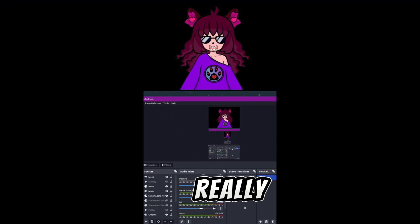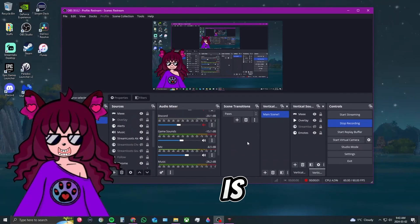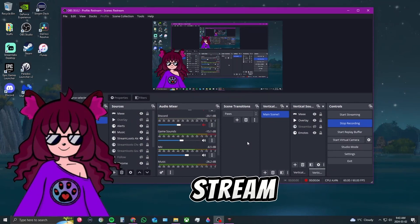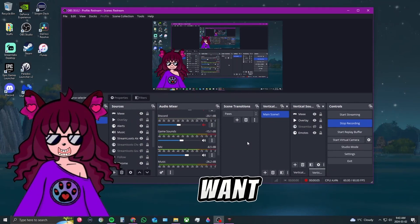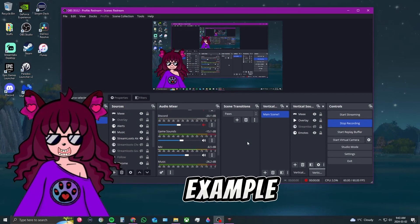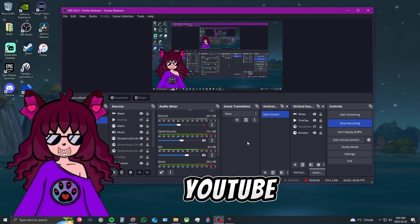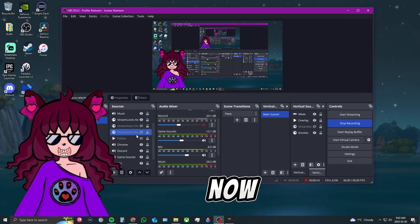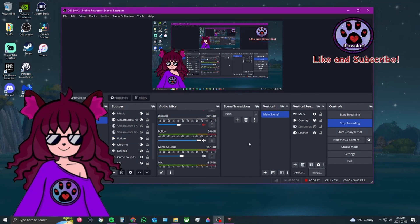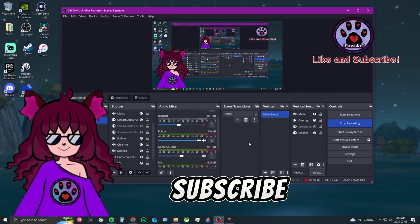This is only if you want to use something like Restream or if you want to stream to YouTube by itself. Now if you like what you see, definitely like and